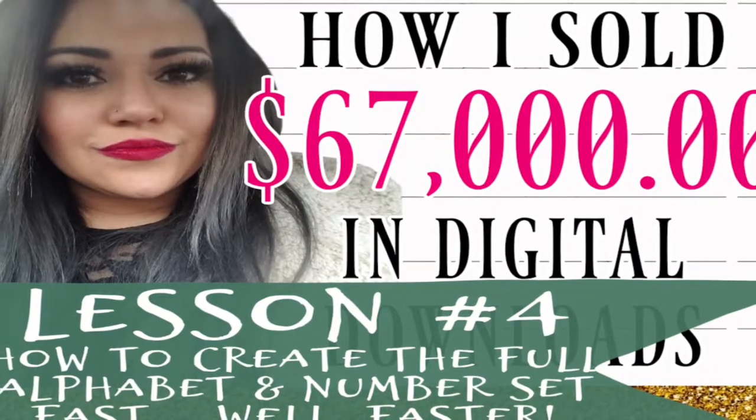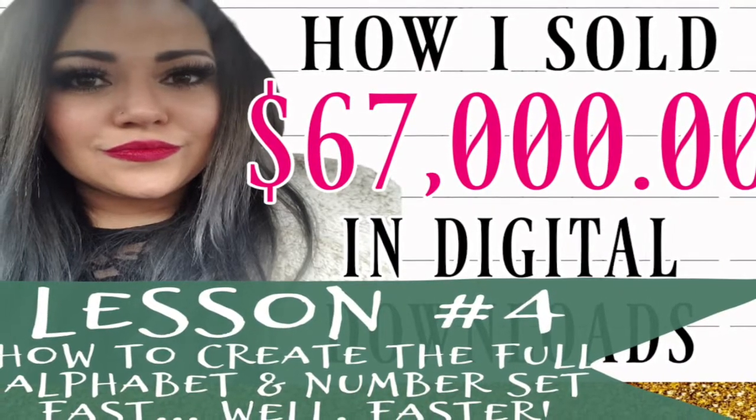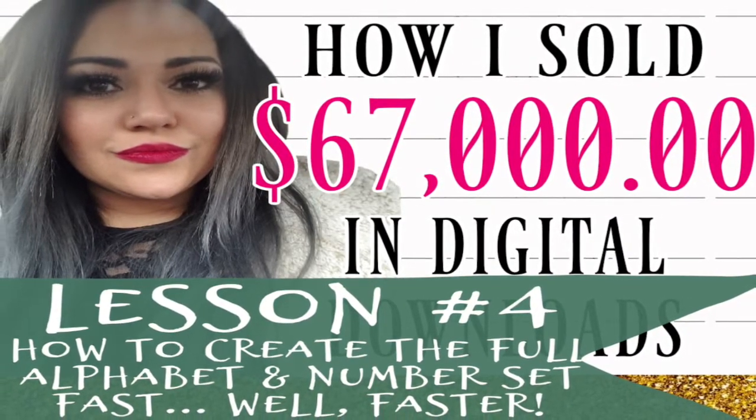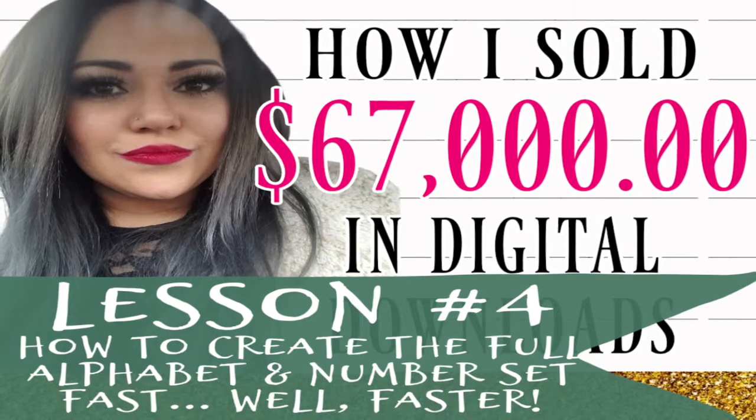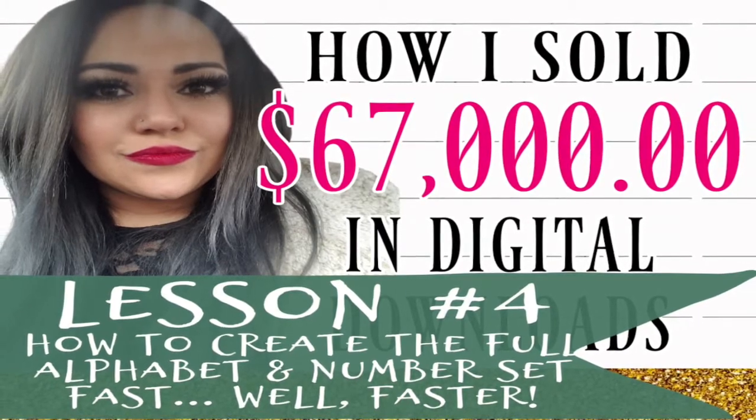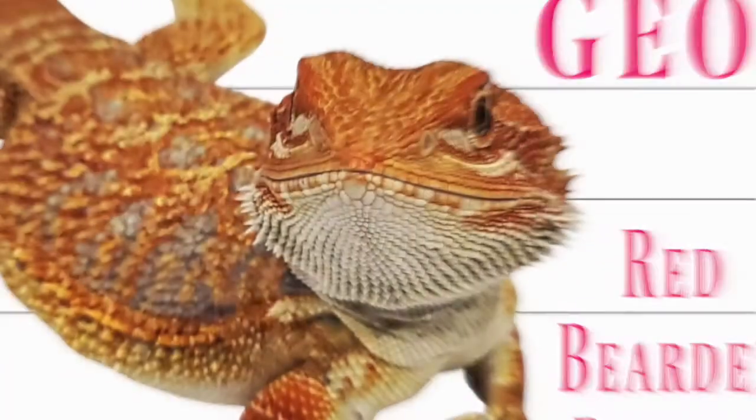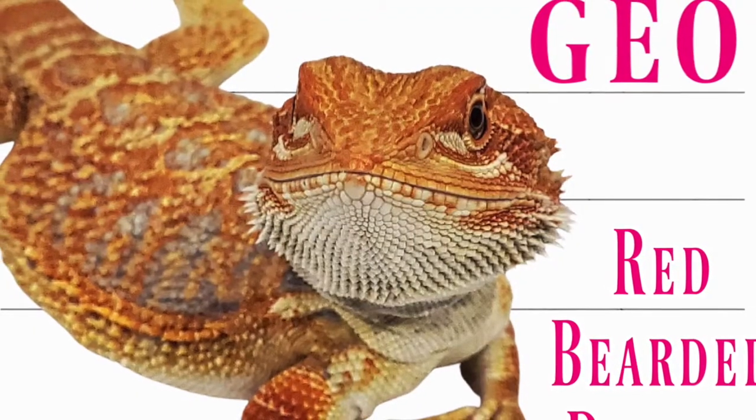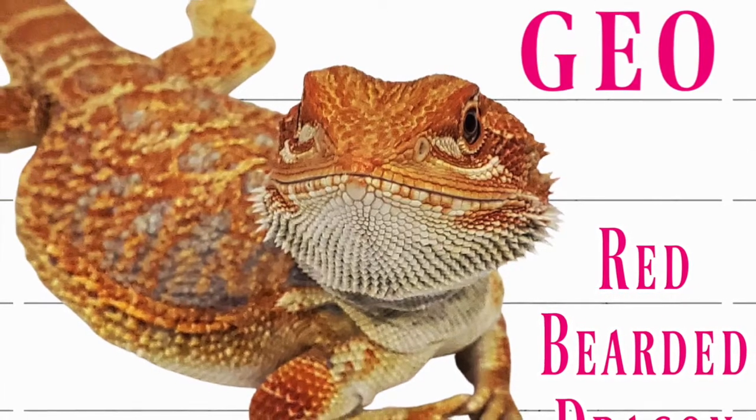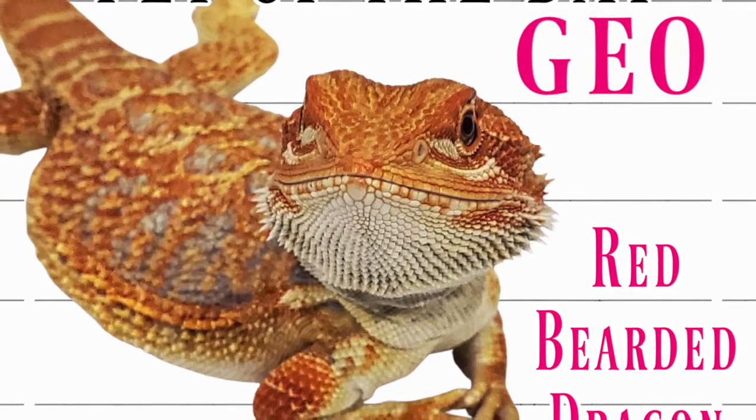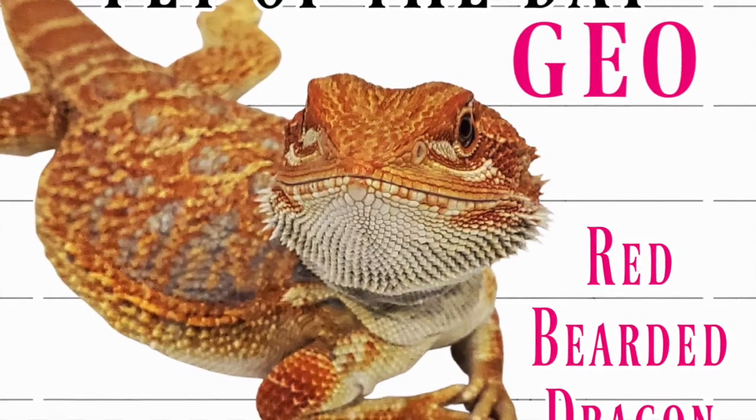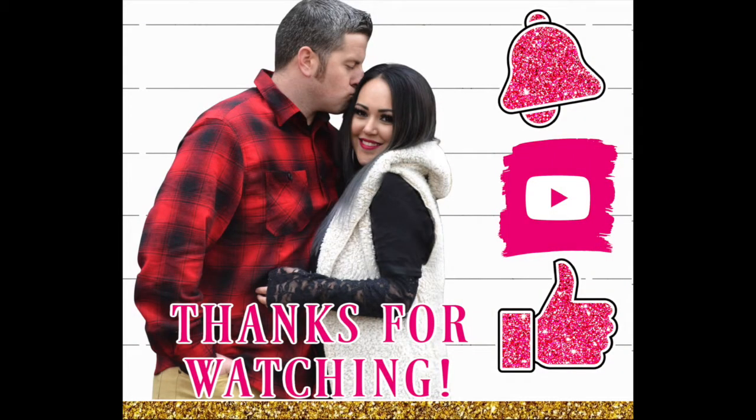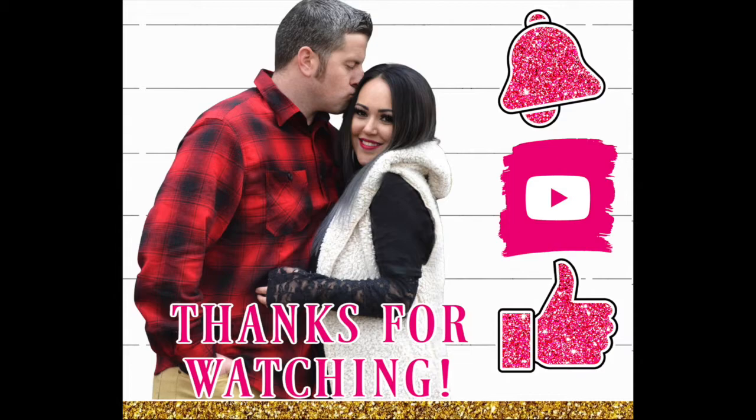That's all I have for you today. So lesson number four, we'll go over how to create the full alphabet and number set fast. This is our pet of the day, Gio. She's our red bearded dragon, and she's so adorable. Thank you guys for watching. Do your YouTube magic and click the notification bell and the like button. If you have any questions, let me know in the comments. Bye.